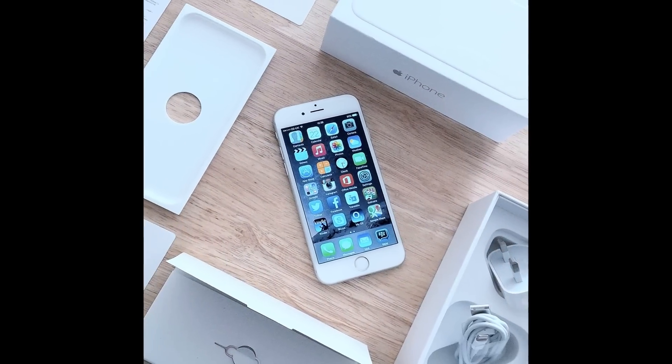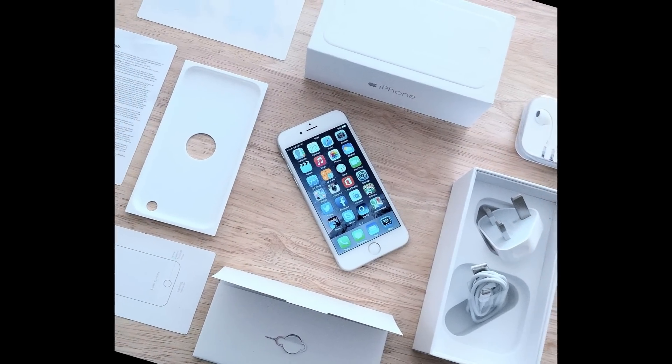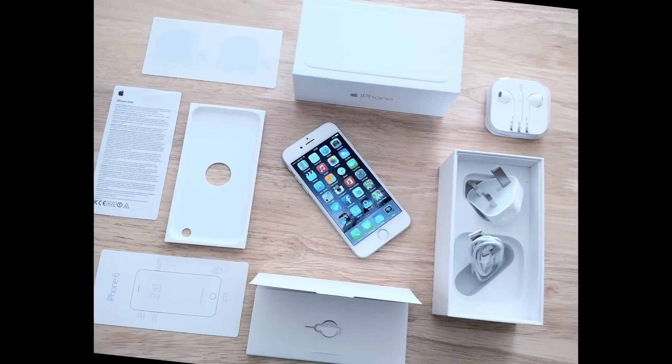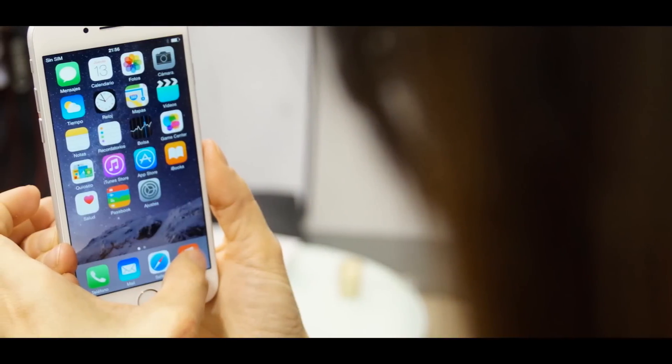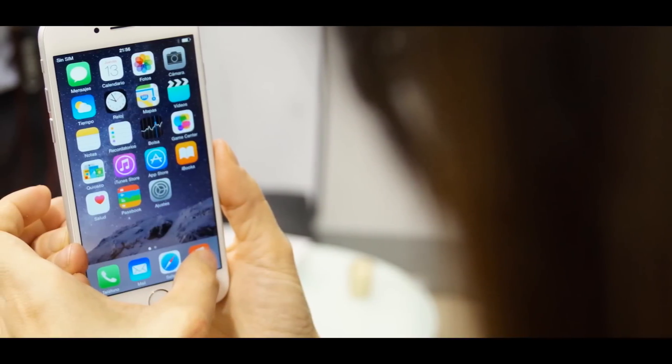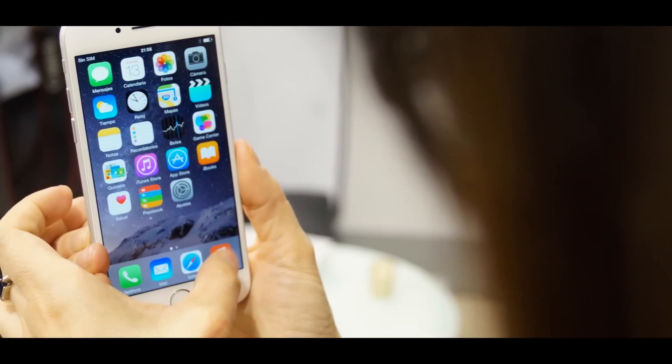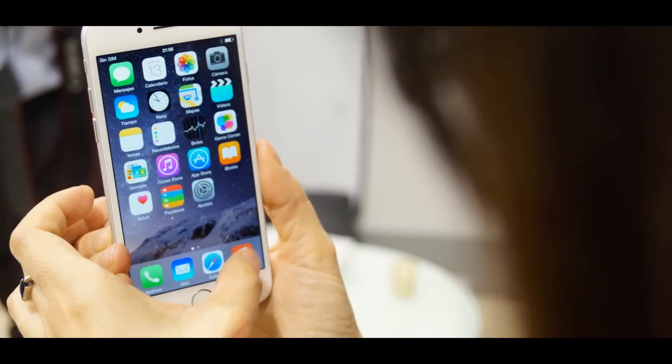With months to go before anything is announced, speculation based on announcements on new technologies being developed and leaked photos are largely what evidence can be gathered at this time to show what Apple is planning next. By also looking at trends, it is likely that an iPhone 6s and possibly a 6c will be released this year.